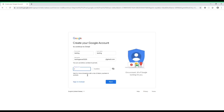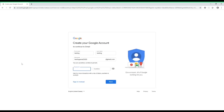Down at the bottom it's going to make you create a password. It says use eight or more characters with a mix of letters, numbers, and symbols — so do something you're going to remember. You can tap the eye icon to see what you're typing. I'm going to put my password as 'testing1234' and see if that works.